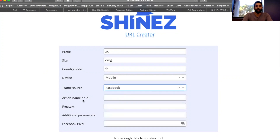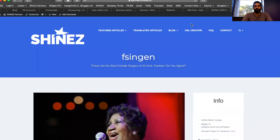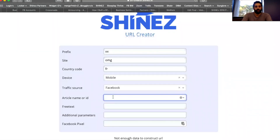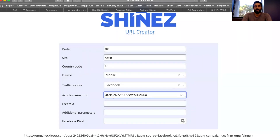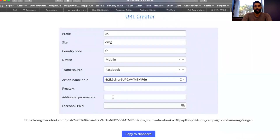The article name or ID — we just talked about it, you get it from the portal. So you just take the ID from there and copy-paste it into this field, and you have your own unique link.